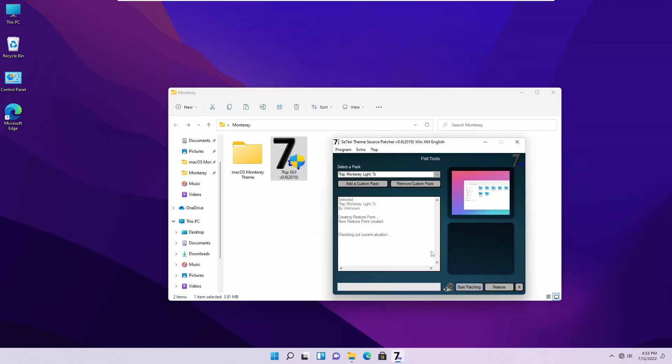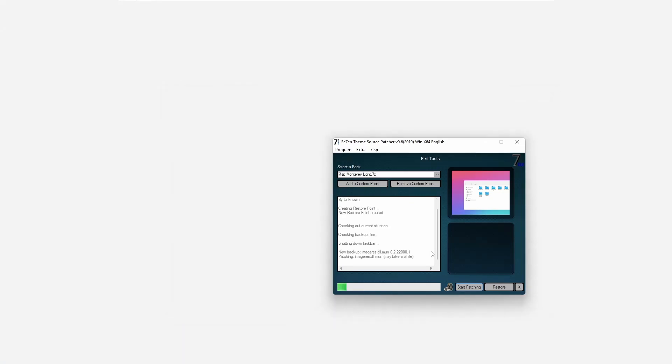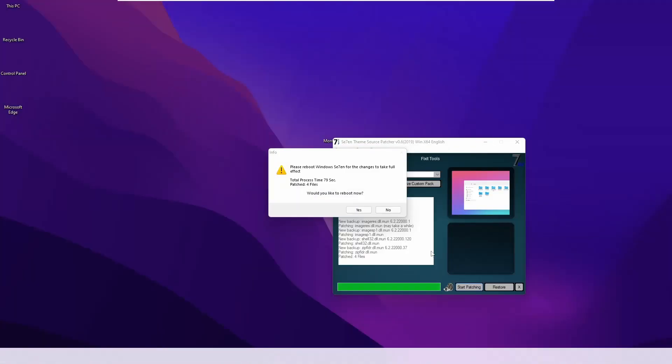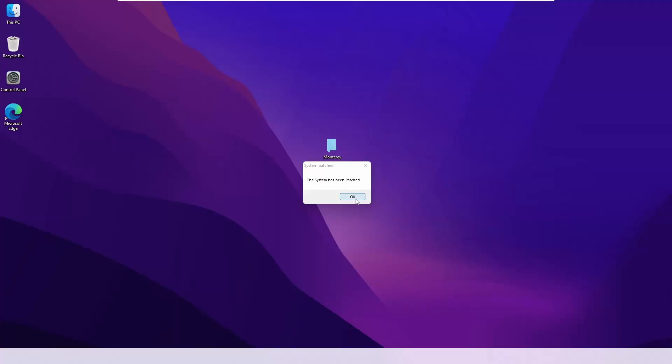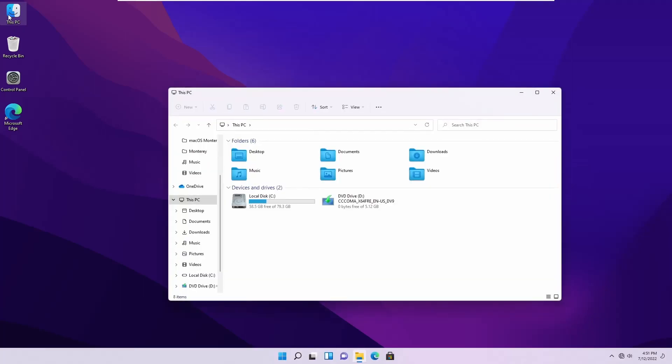And it will change the icon of your Windows PC to Mac. It will take some time. If it asks for reboot, you have to reboot your computer. Here you can see the patch is completed, and if I open the Explorer, you will see the icon is changed.